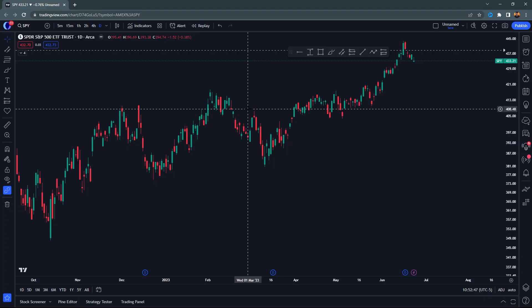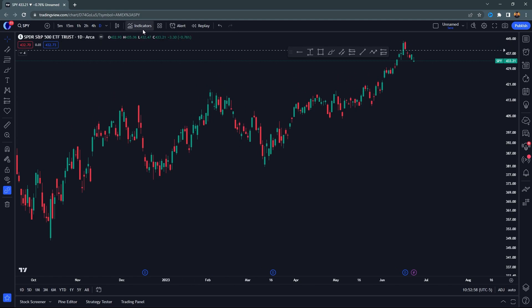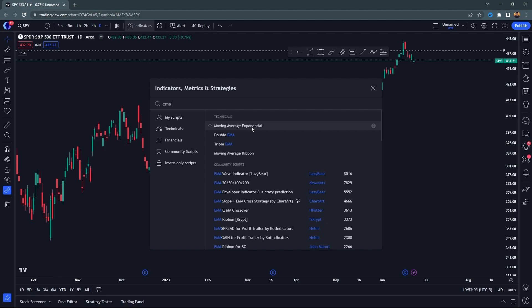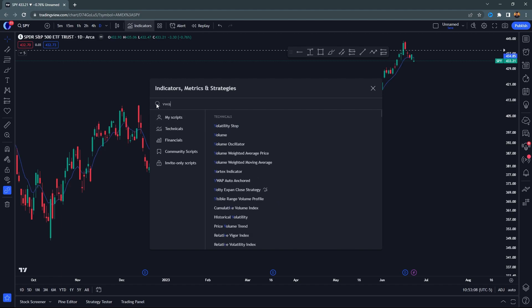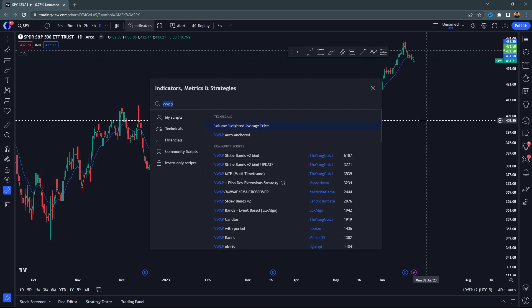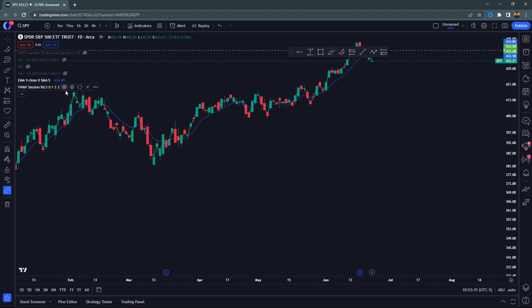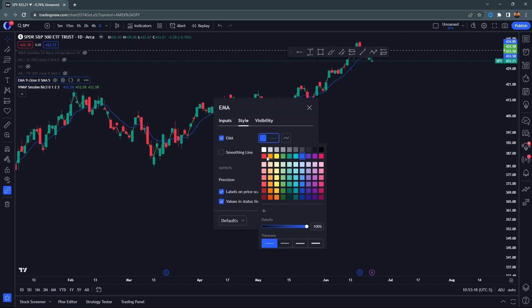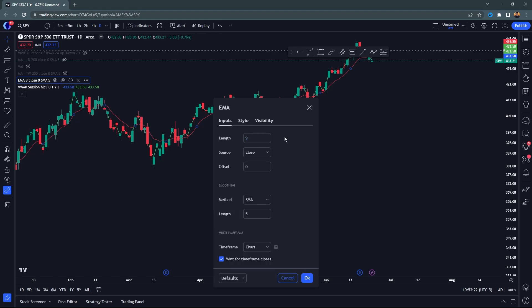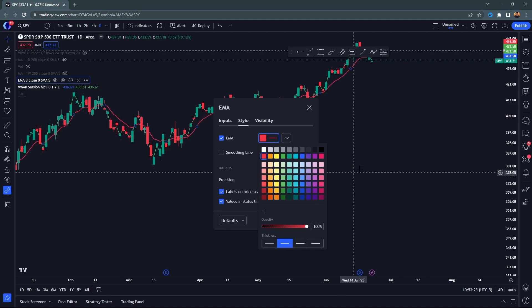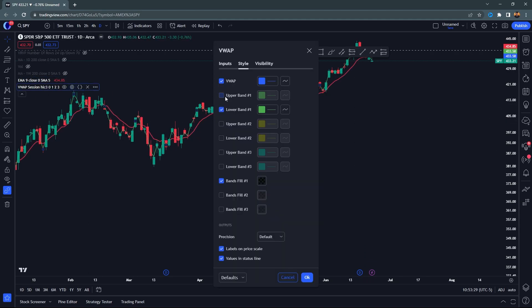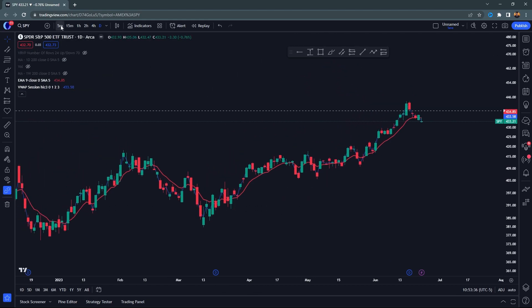For this video we're using TradingView. I also recommend TOS — there are tons of free substitutes. To get the indicators: go to EMA, it's the first one — exponential moving average — click that. We're also going to get the VWAP. Use the basic versions of these. Change the EMA to red, set it to 9 — that's it. Make it a little thicker so you can see it. On the VWAP, get rid of the bands — some platforms add them but you don't want those.